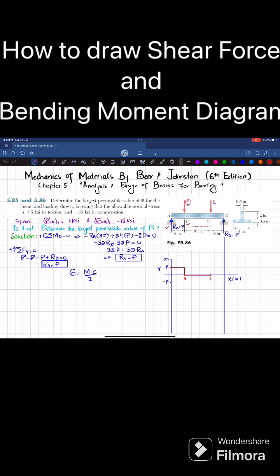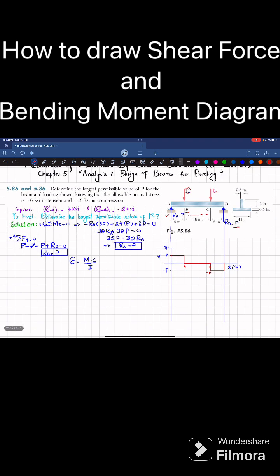At point C, you have a minus p load, so it will go down to minus p. From C to D there is no load, so it will remain horizontal till the end. At D, we have plus p, so minus p plus p will bring it to zero. This is the shear force diagram.